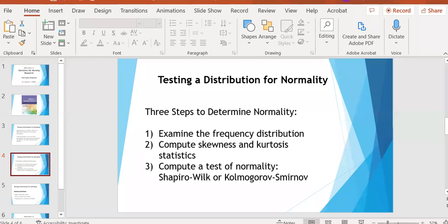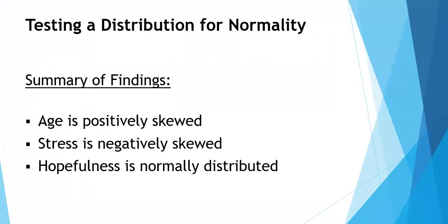So, we'll go back here. What do we know? We know that age is positively skewed, stress is negatively skewed, and hopefulness is normally distributed.